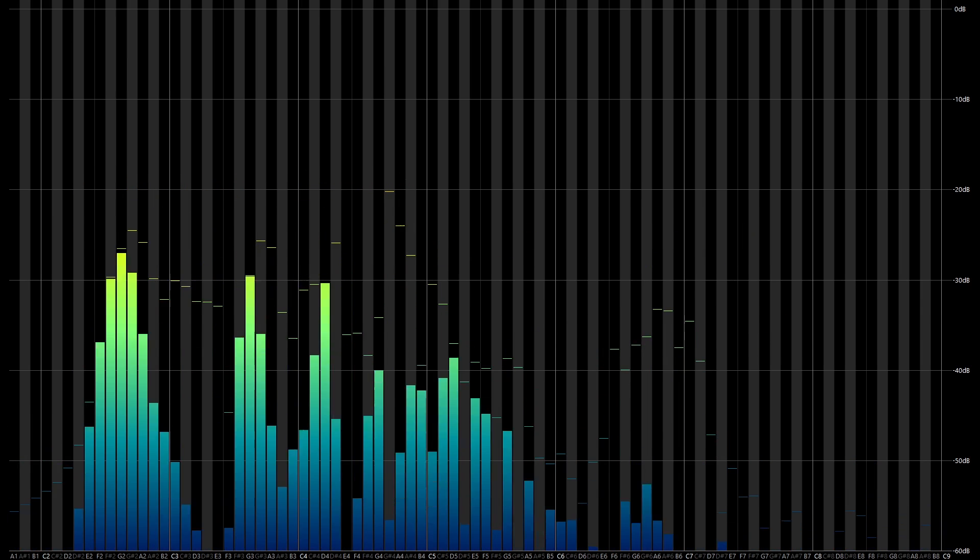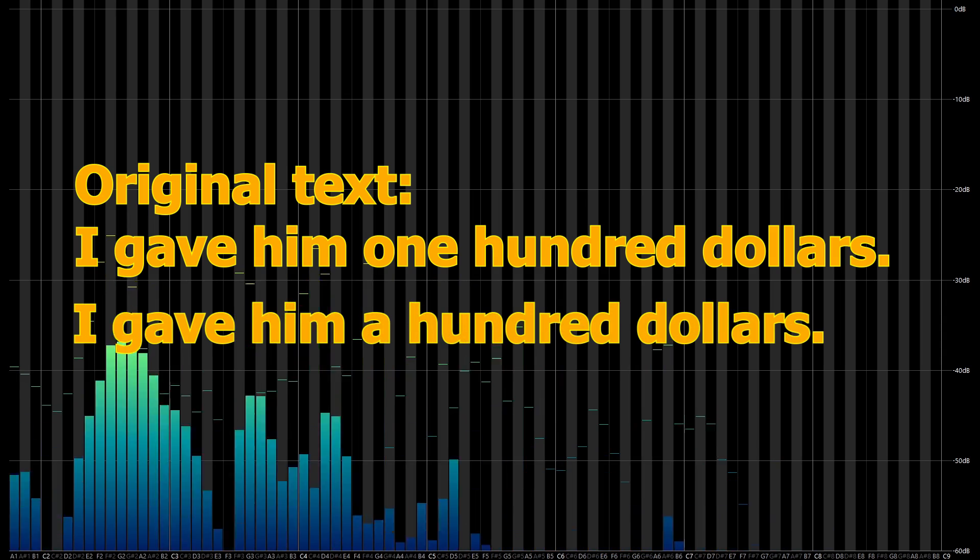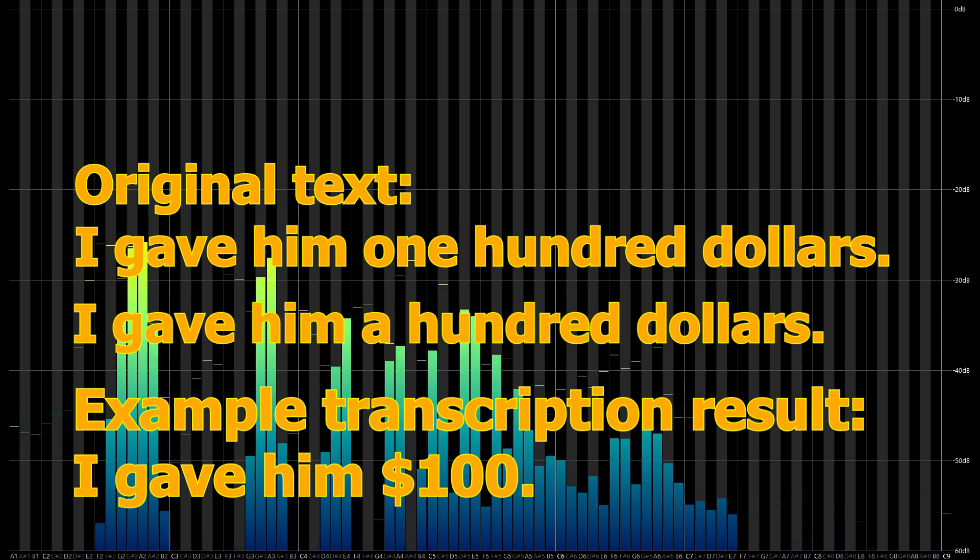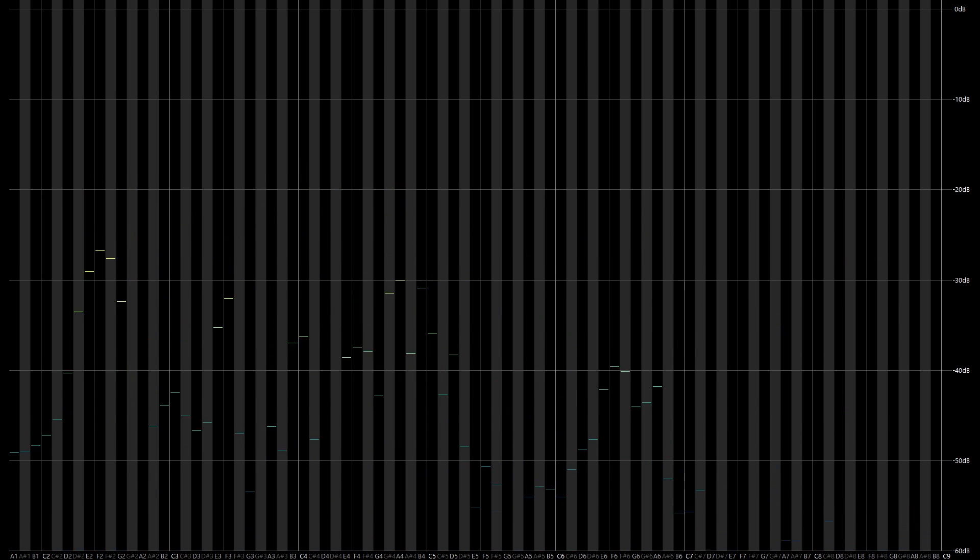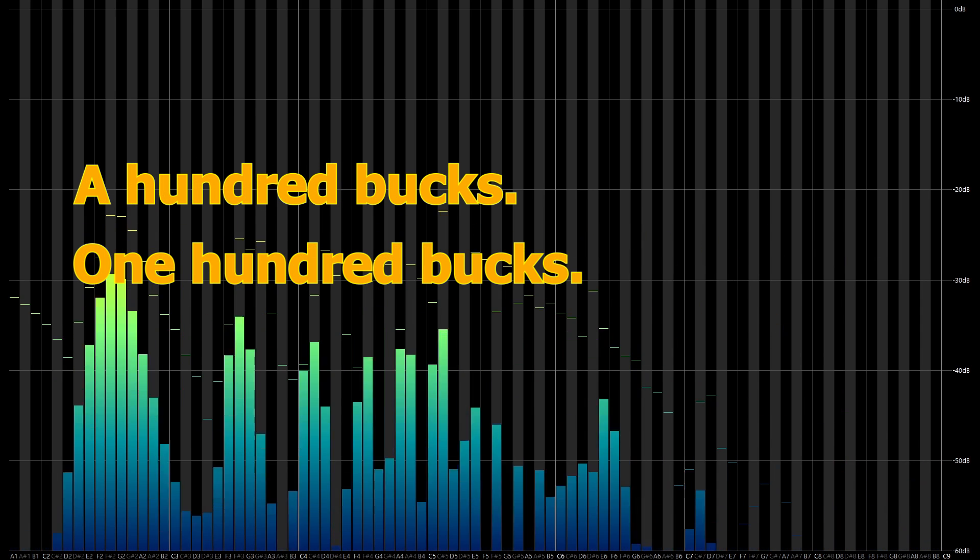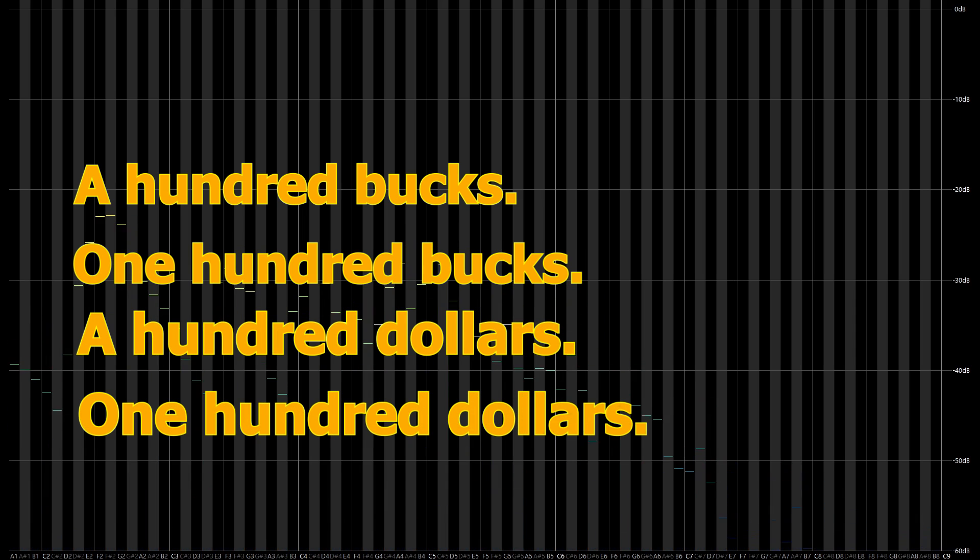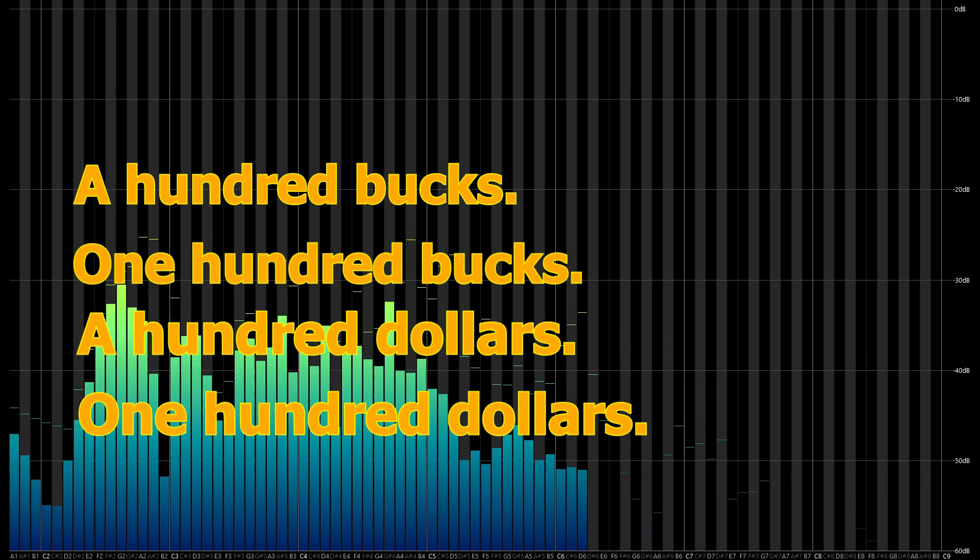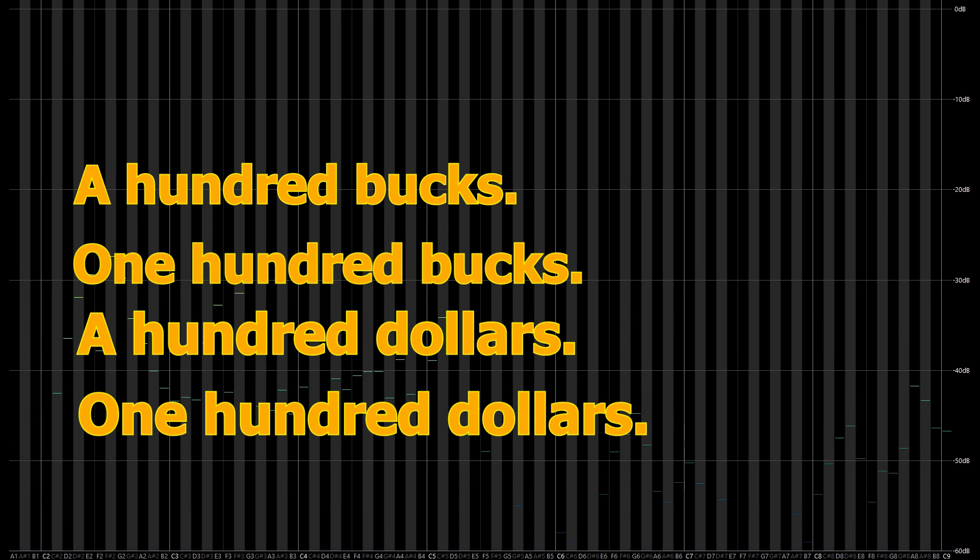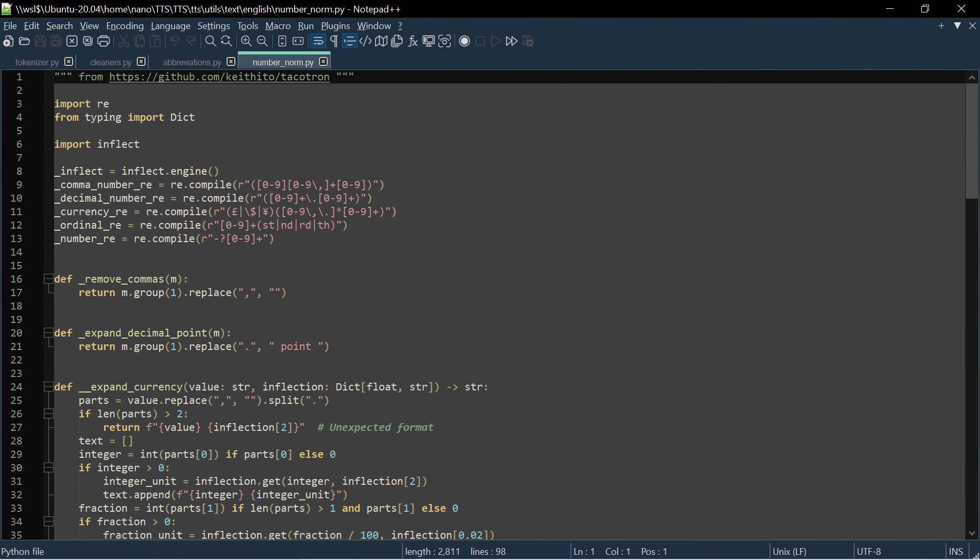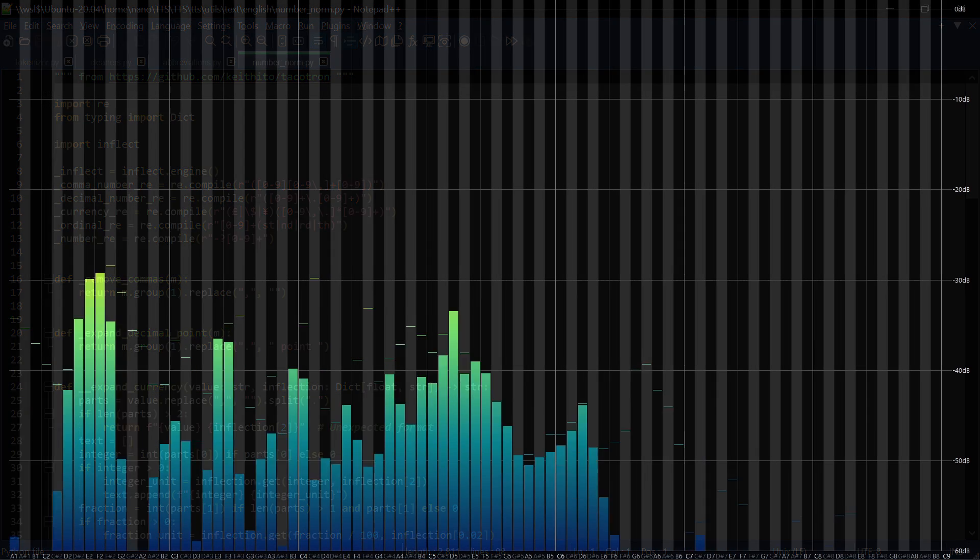Similarly, the phrase I gave him 100 dollars and I gave him a hundred dollars will also be transcribed as I gave him dollar sign one zero zero. So we have a hundred bucks, one hundred bucks, a hundred dollars, and one hundred dollars. All of these are vastly differing pronunciations, but will all be transcribed as the same thing. So the number cleaners will translate the digits dollar sign one zero zero to one hundred dollars when training or running inference on text. Unless the speaker actually said one hundred dollars, there's going to be a discrepancy between the input text after it's been run through the cleaners and the input audio.